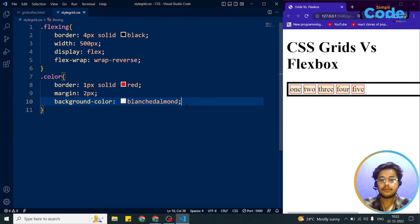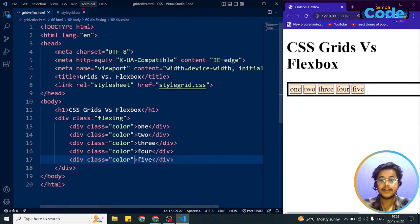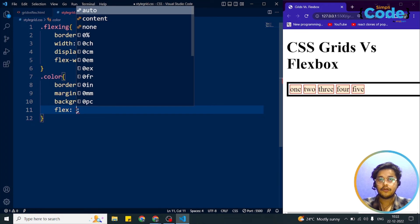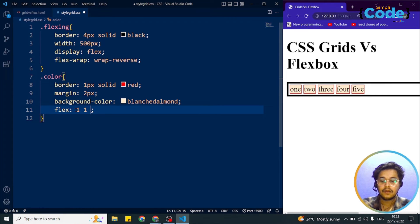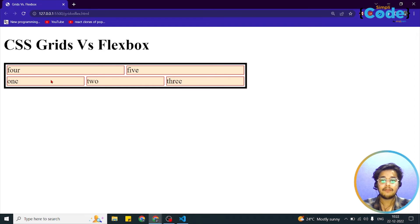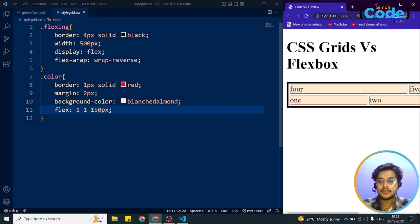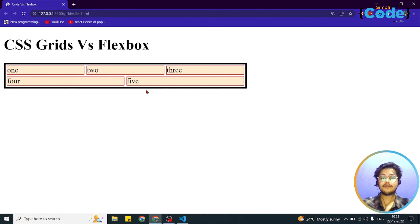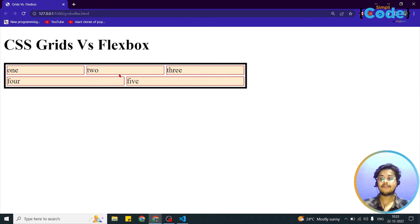For the color class — which targets every div item — we add the shorthand flex property: flex: 1 1 150px. Now the whole area within the flex container is taken by the five elements. Using 'wrap', items 1, 2, 3 appear on the first row and 4 and 5 on the second row. However, notice the 4th and 5th items are a different size than the first three.